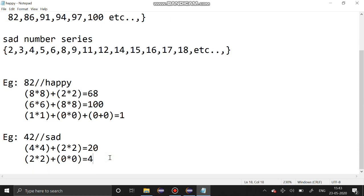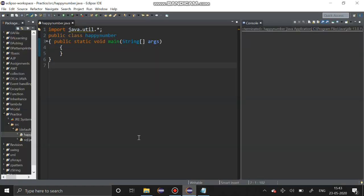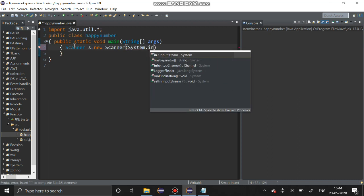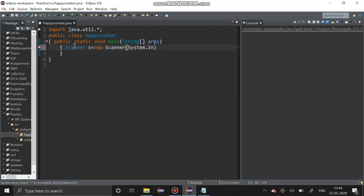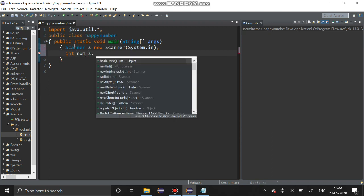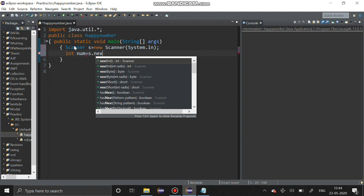Now we are going to solve this problem using Java. First I am going to declare a scanner object. Scanner s equal to new scanner system.in. First we have to get a number num is equal to s.next.